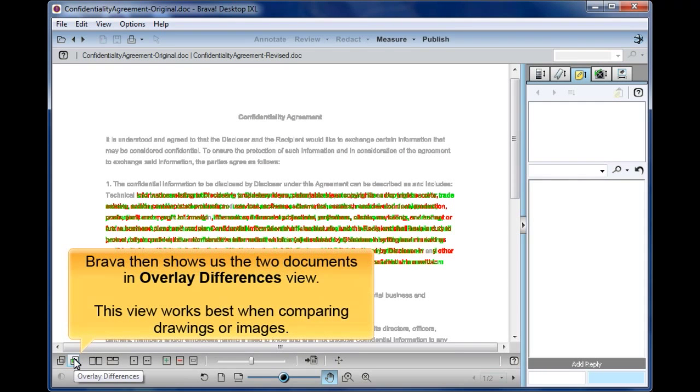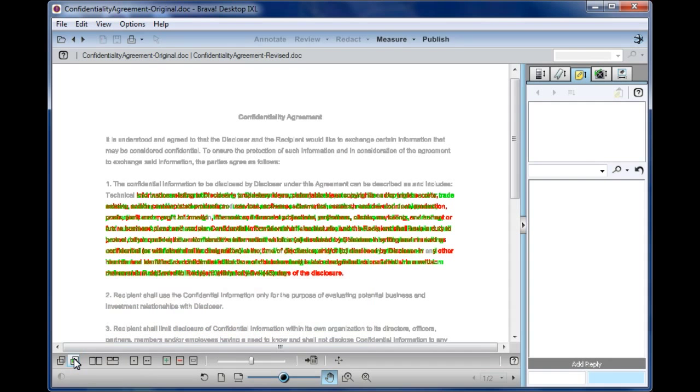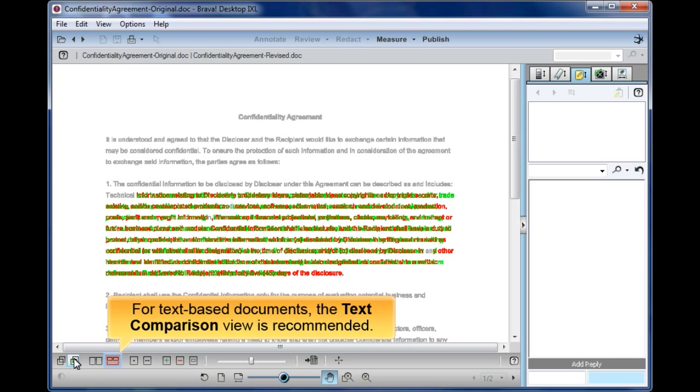Brava then shows us the two documents in Overlay Differences view. This view works best when comparing drawings or images. For text-based documents, the text comparison view is recommended.